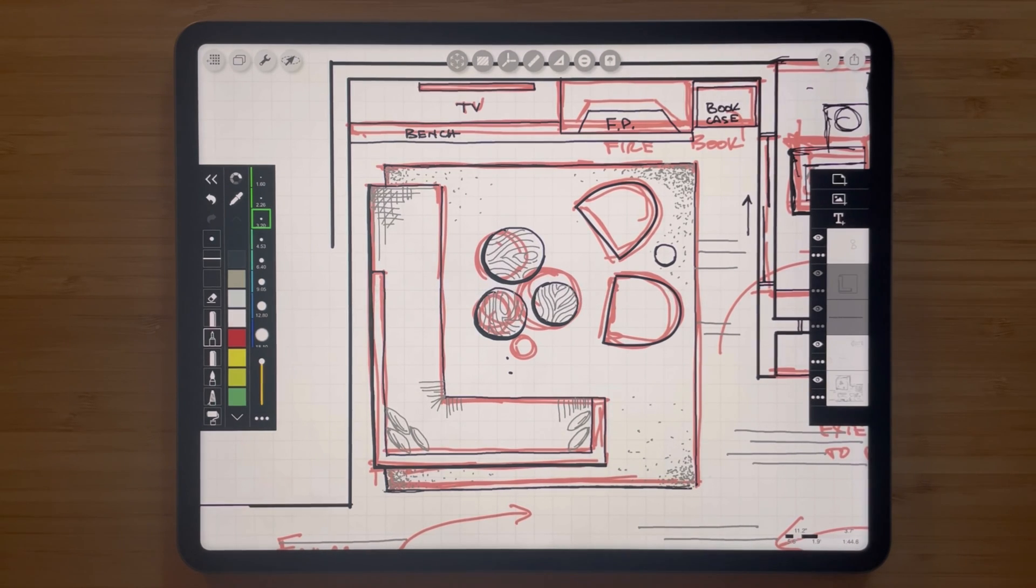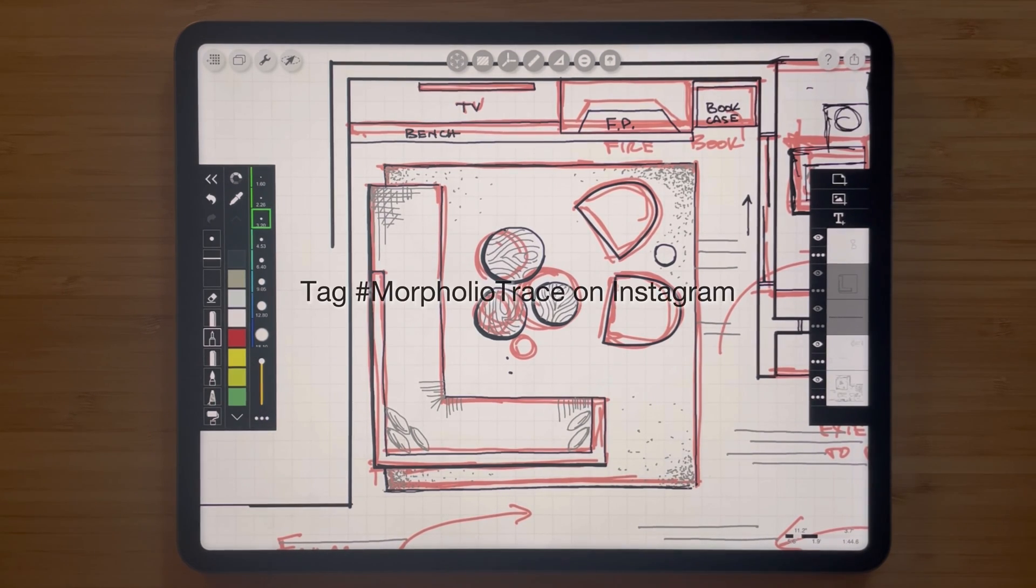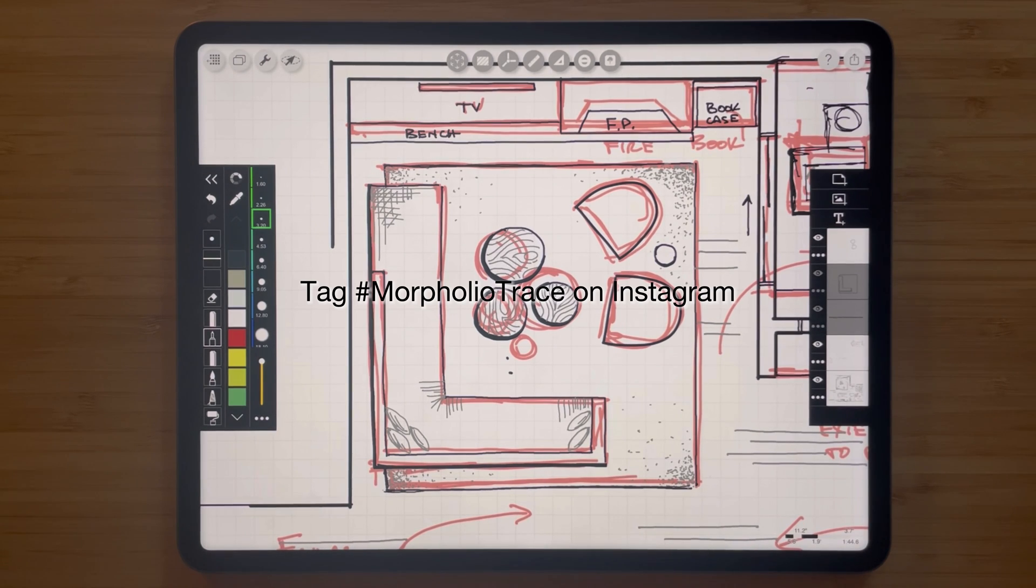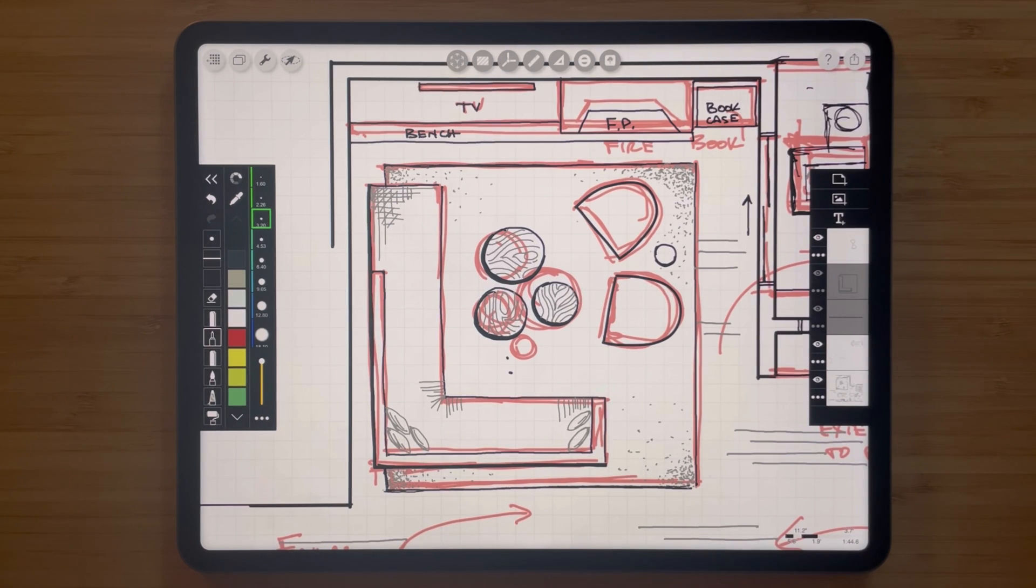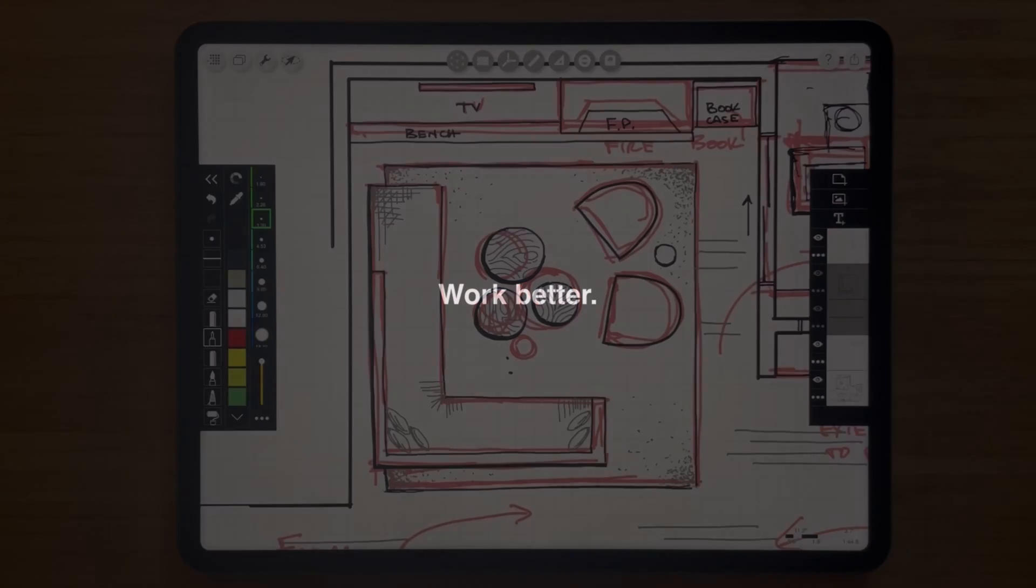We also would love to see what you created in the app and if you share your drawings on Instagram be sure to tag Morfolio Trace in your caption so we can see and feature your work. We can't wait to see what you create. Thanks for watching and be sure to check out our other how-to videos.